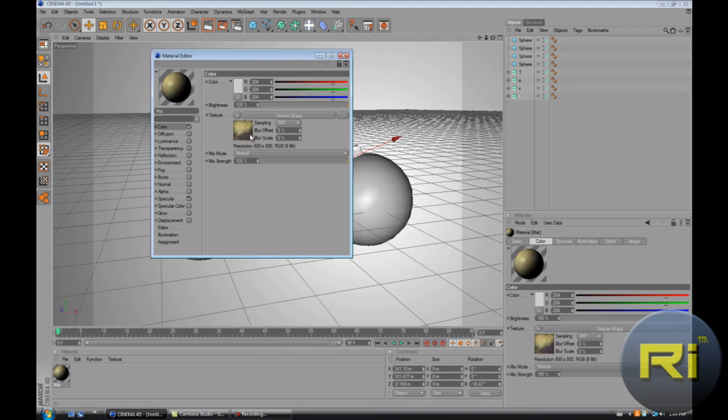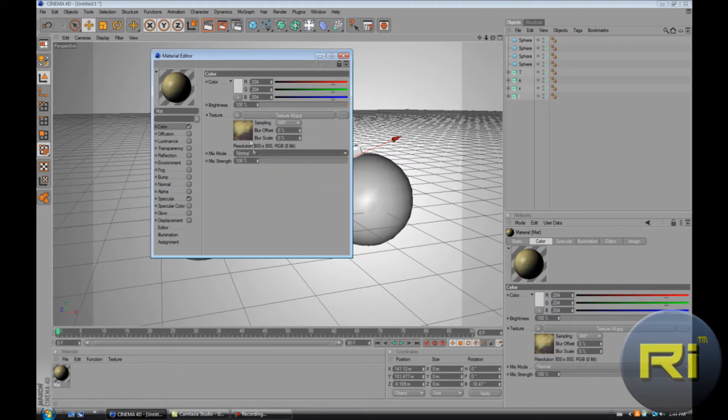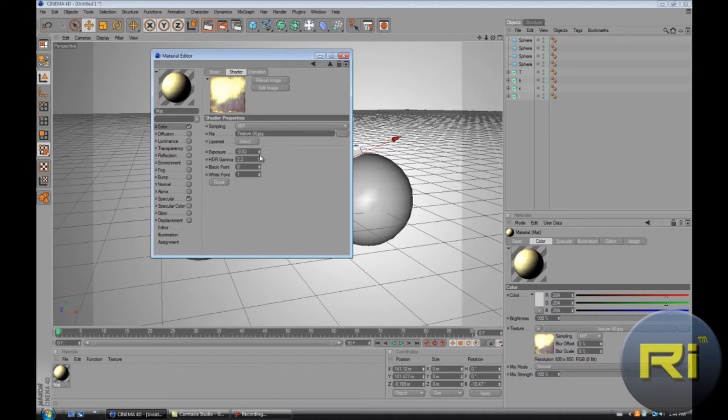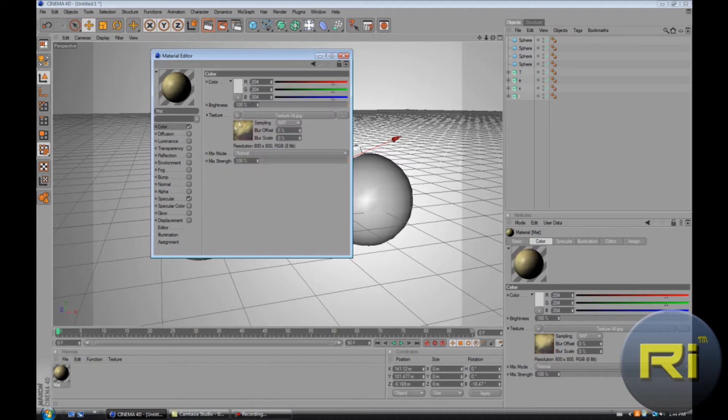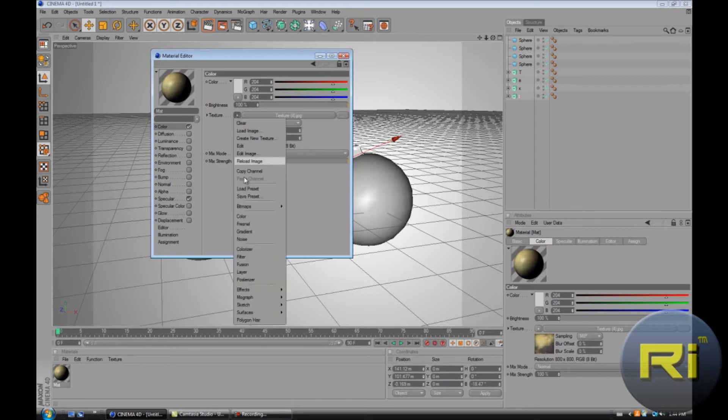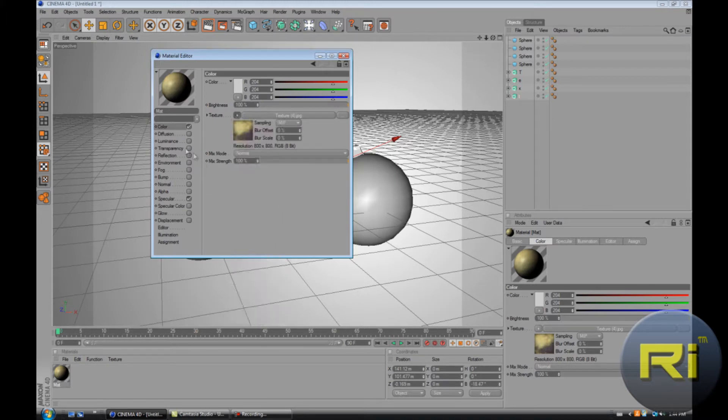So just click on it and exposure, I don't know. We don't need exposure, maybe just a little bit. And for texture, no wait.